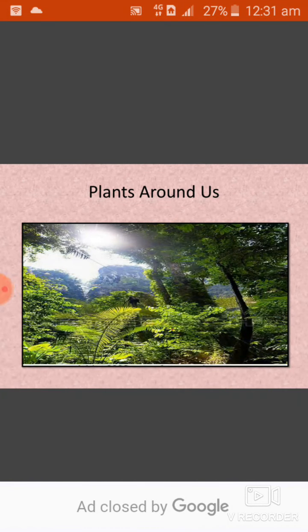Good morning, how are you all? I hope you are happy and healthy. Students, today we are going to read chapter 6 of EBS, Plant Rounders.